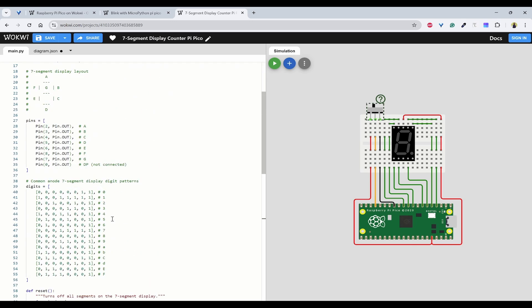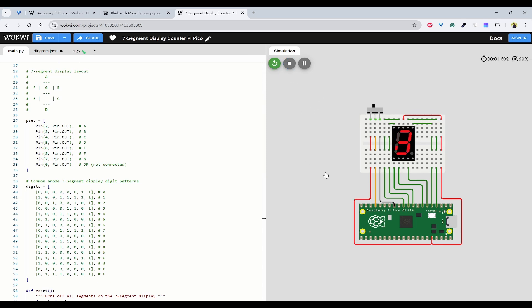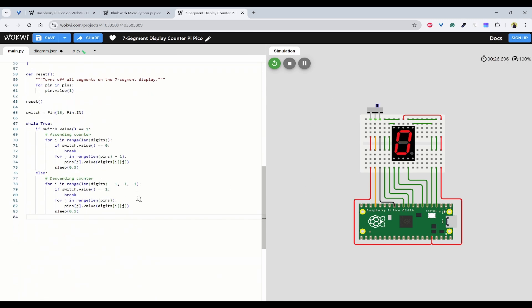Let's start the program and observe. You can see 0, 1, 2, 3, 4, 5 until F shown in ascending order. If I turn on the switch, it goes in reverse: 4, 3, 2, 1, 0, and F, E, D, C, B, A. If you want to change the timer, you can adjust the sleep value — putting 1 second makes it slower, putting 0.1 makes it very fast. I'll stop it here.